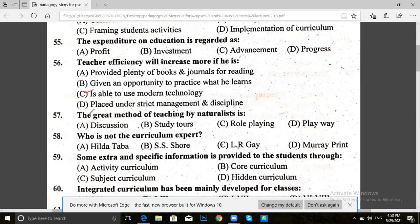Next, question 57. The great method of teaching by a naturalist is: discussion, study, tools, role-playing, or play-way. The answer for 57 is play-way — the great method of teaching by a naturalist is play-way.